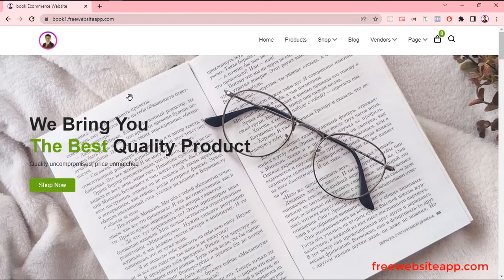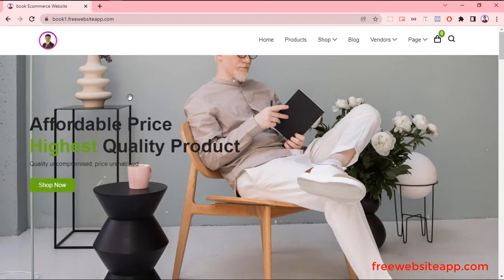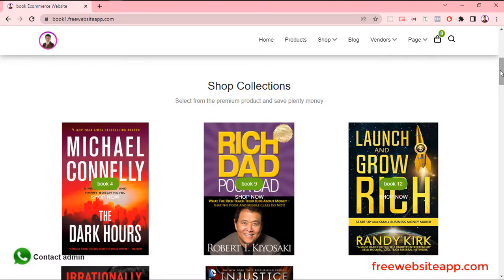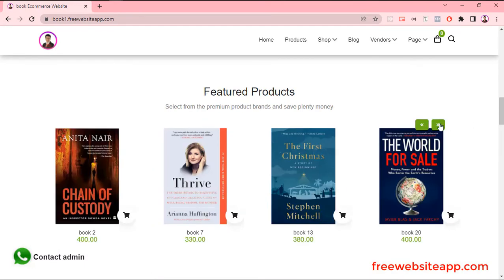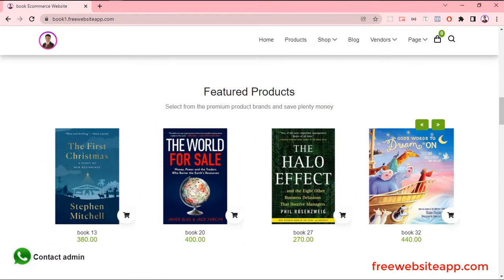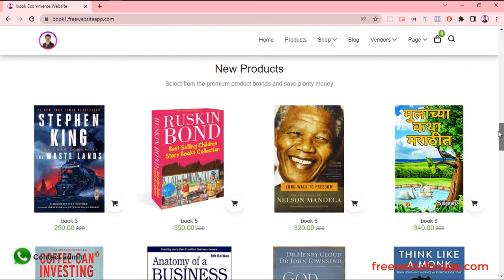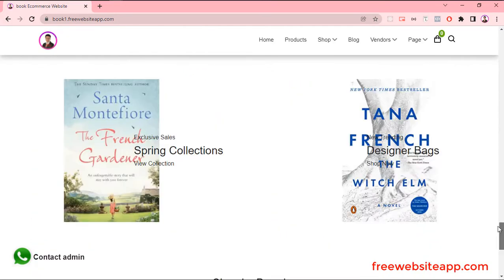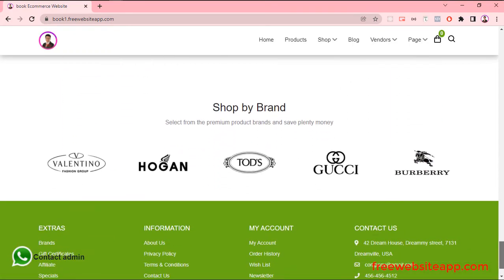In Homepage, there are six sections: Hero section, Promo section, Feature section, Product section, Adds section, and Brand section.